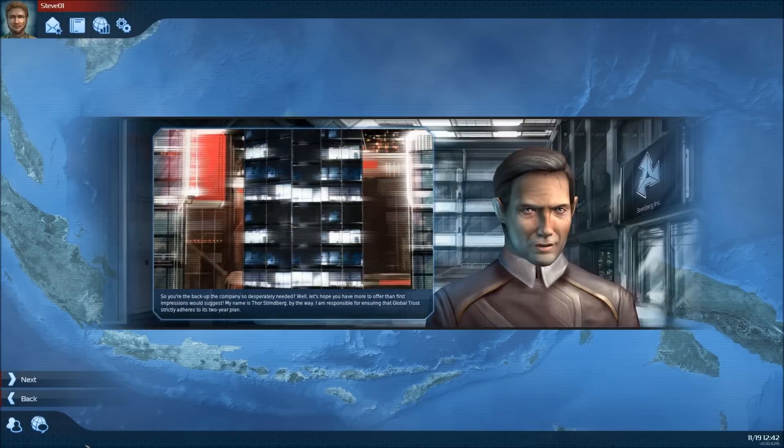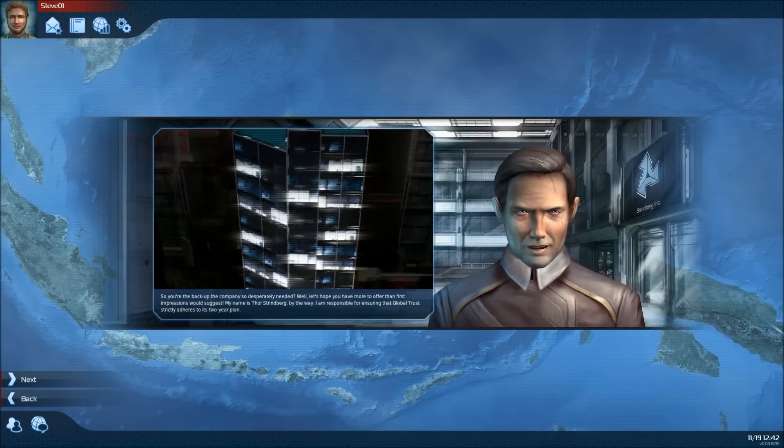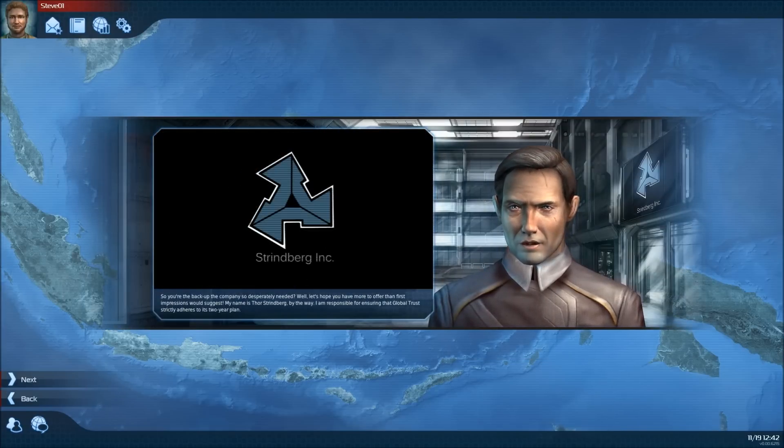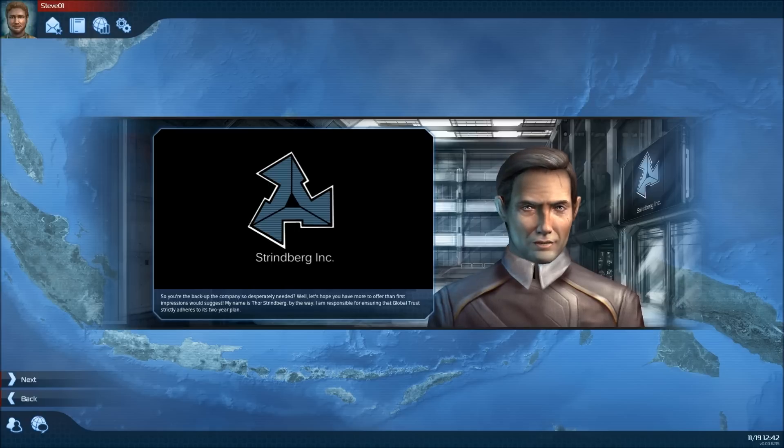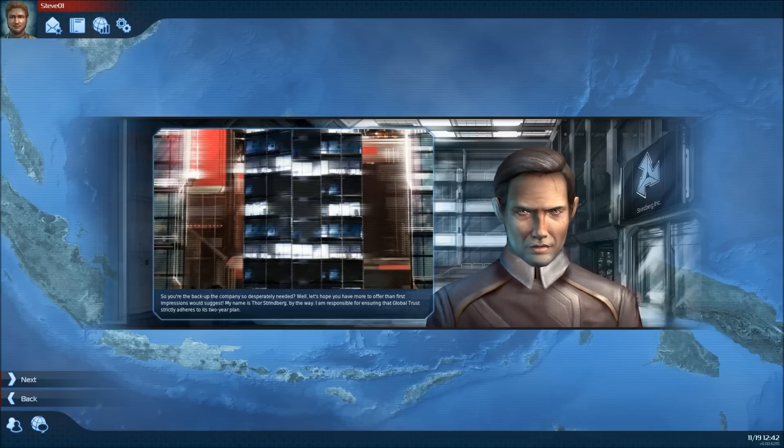So, you're the backup the company so desperately needed. Well, let's hope you have more to offer than first impressions would suggest. My name is Thor Strindberg, by the way.